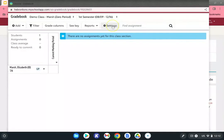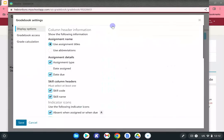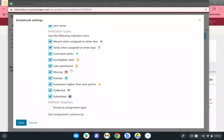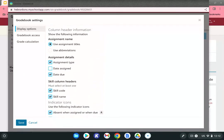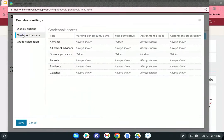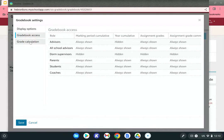Go to the settings icon. The display options let you customize how your gradebook looks based on your preferences — the default is generally fine. Under gradebook access, you can see that coaches, parents, students, and advisors can view gradebook information. Where we want to focus, however, is grade calculation.